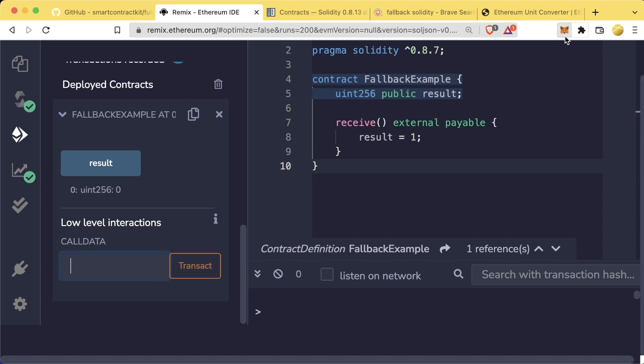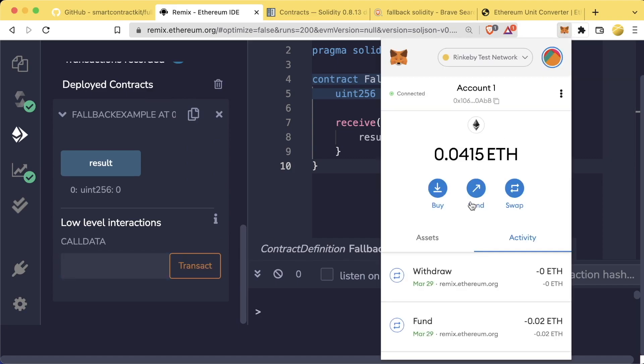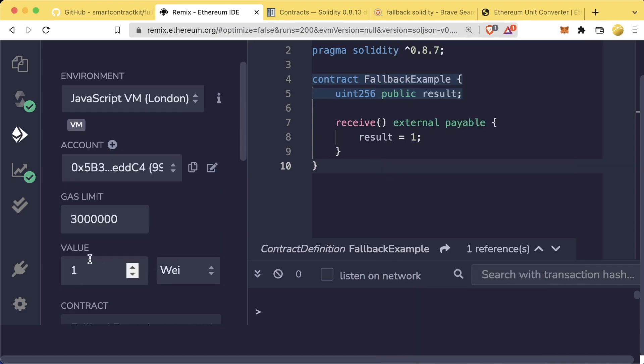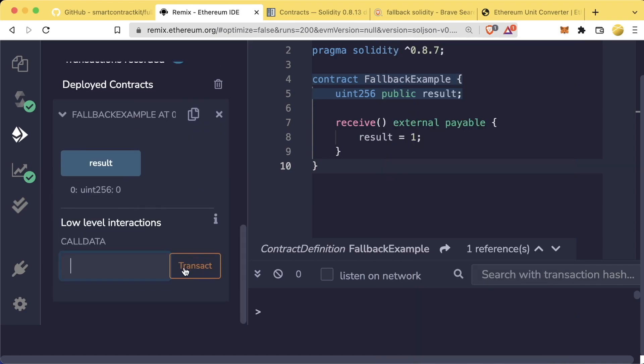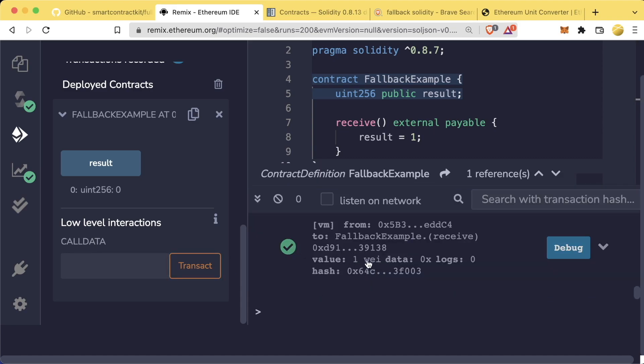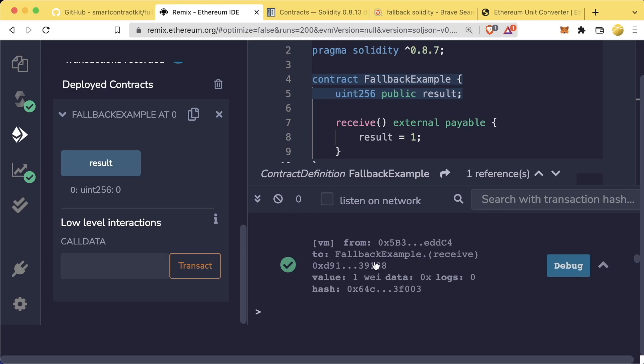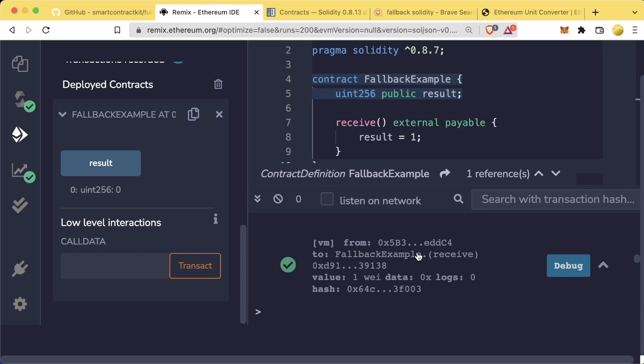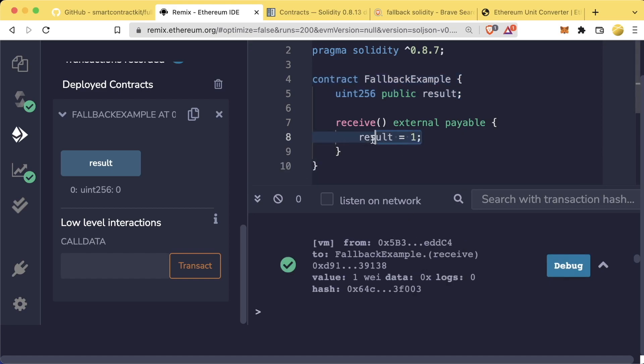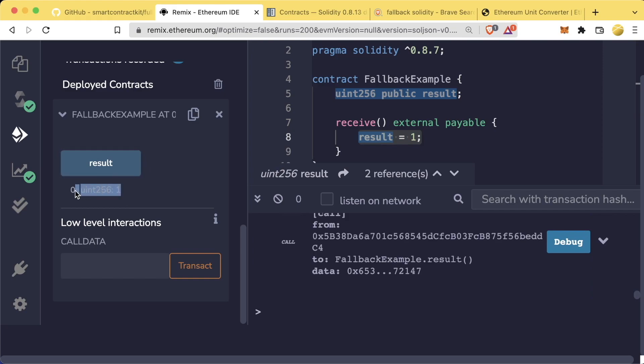So if I do, for example, I change this value to one wei and I keep everything blank and I go ahead and hit this transaction button, which again, it's going to be the same as hitting this send button, but only sending one wei. What do you think will happen? Well, let's try it. We can see in the log area that we did indeed send a transaction. And if you look at the description here, you can even see it says from so-and-so to fallback example dot receive. It looks like it called our receive function, which should have updated our result to one. So if we hit result now, we can indeed see that result has been updated to the value of one.